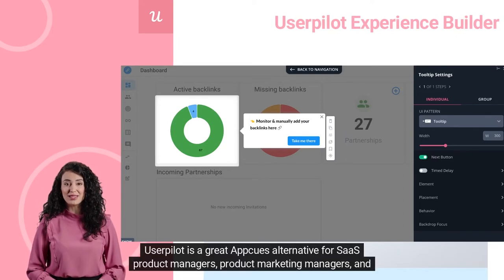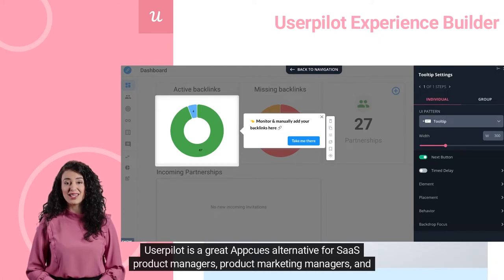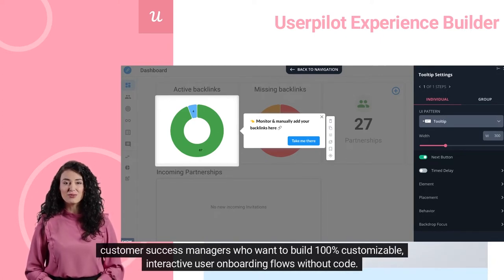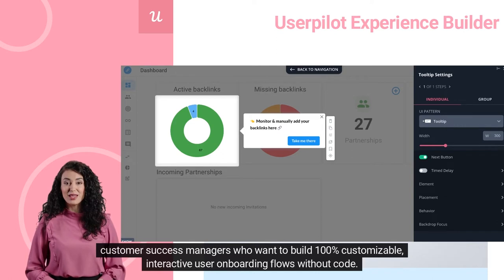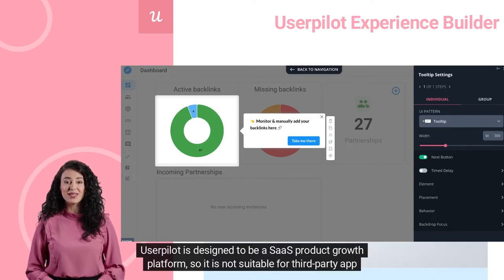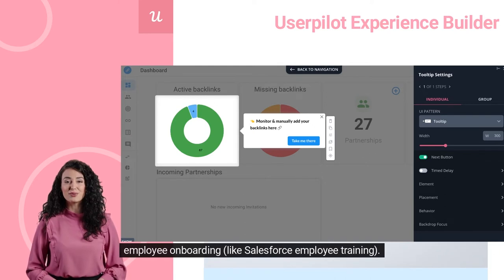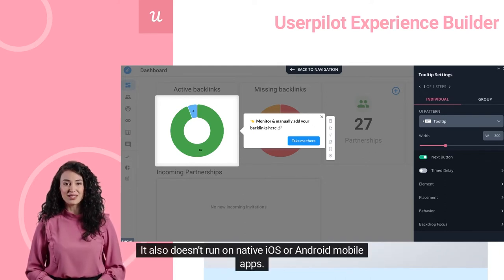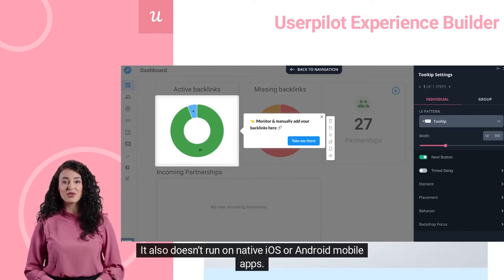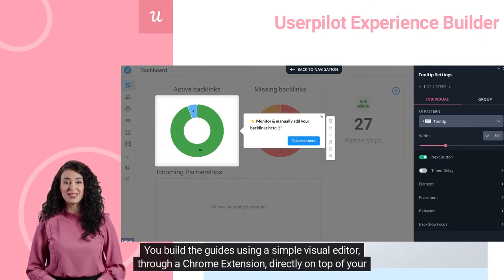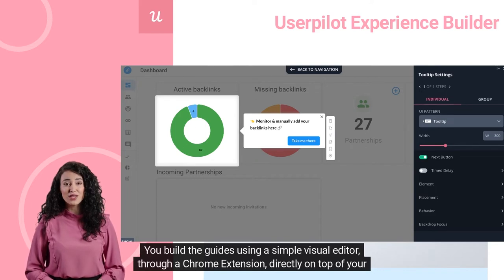UserPilot is a great AppCues alternative for SaaS product managers, product marketing managers, and customer success managers who want to build 100% customizable, interactive user onboarding flows without code. UserPilot is designed to be a SaaS product growth platform, so it is not suitable for third-party app employee onboarding, like Salesforce employee training. It also doesn't run on native iOS or Android mobile apps. You build the guides using a simple visual editor through a Chrome extension, directly on top of your interface.